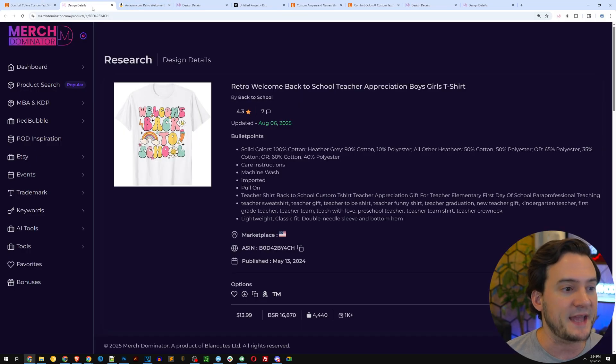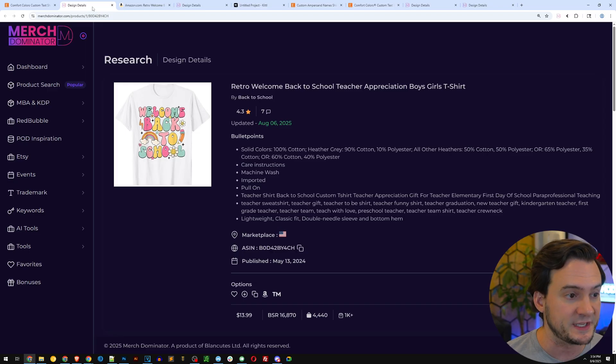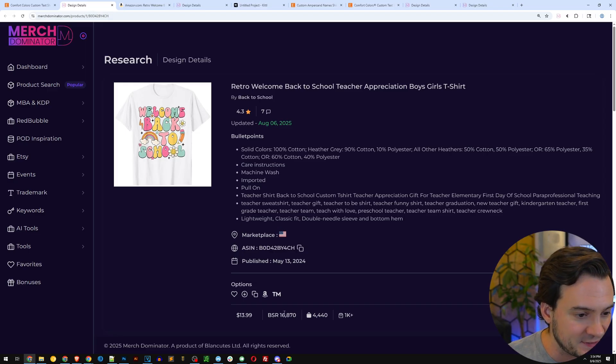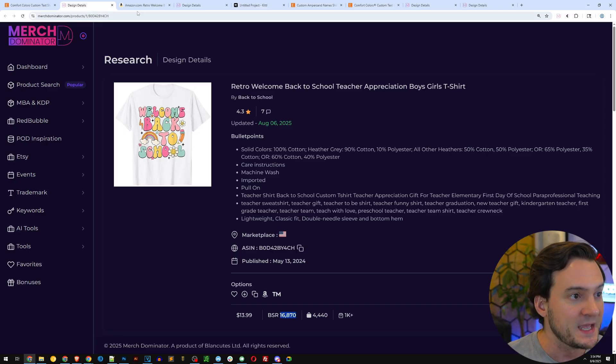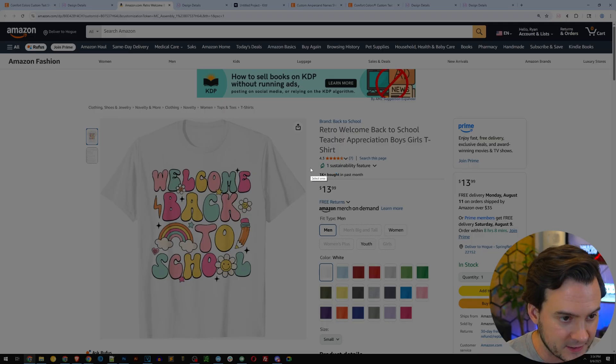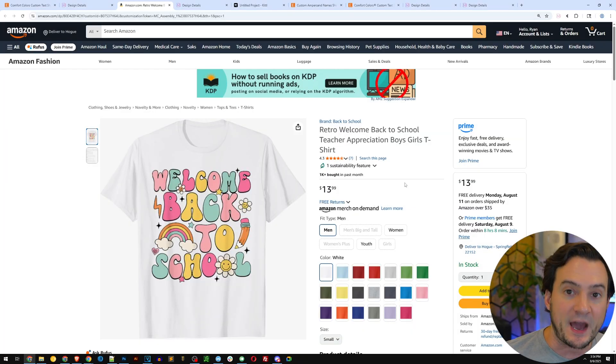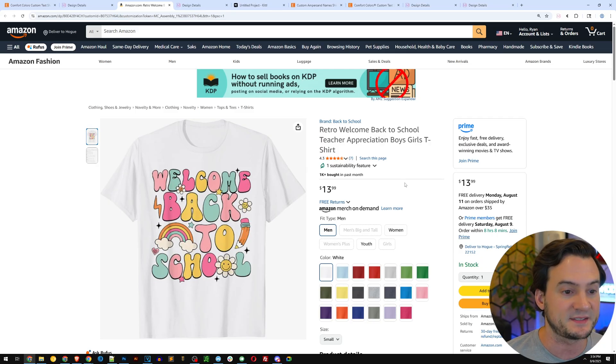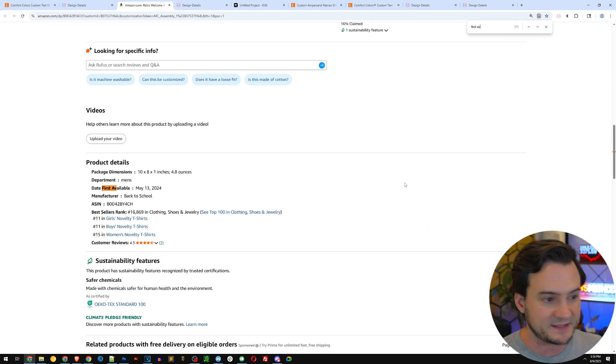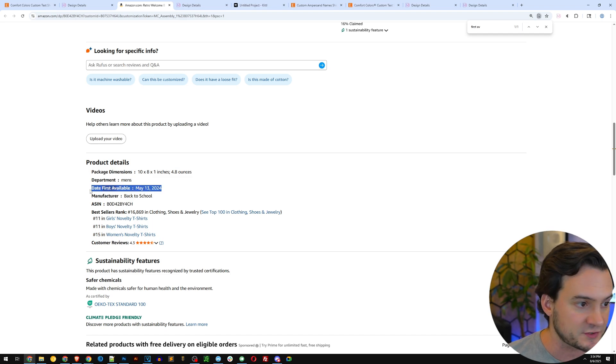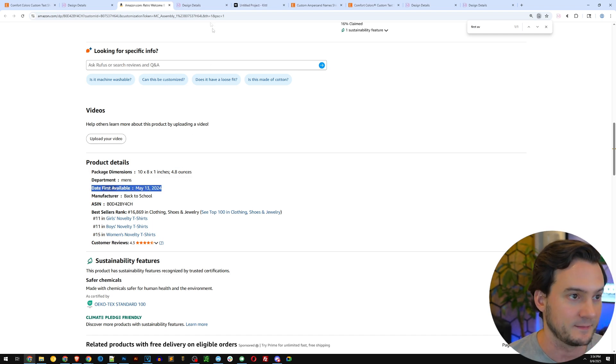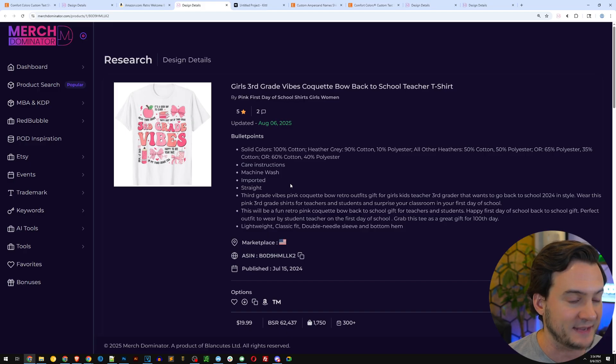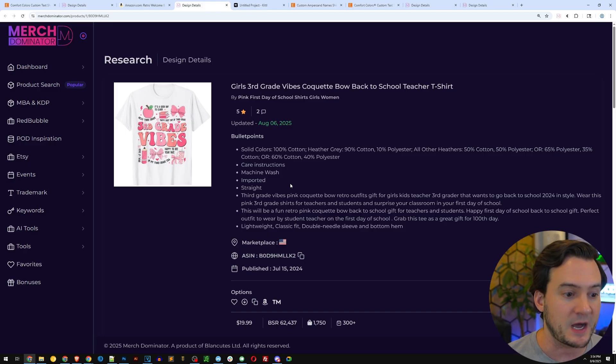From Merch Dominator, looking at bestsellers in the back to school niche, I found this design. It's got a 16,000 BSR, and if you look at it on Amazon, they tell you it's sold over a thousand shirts in the last month. This is a bestseller. The shirt's only a year old, that's insane. Here's one more in the back to school niche, which is probably the number one trend right now on Amazon for t-shirts.